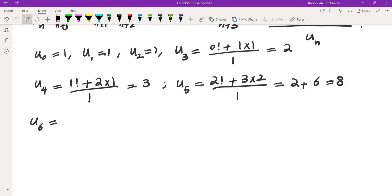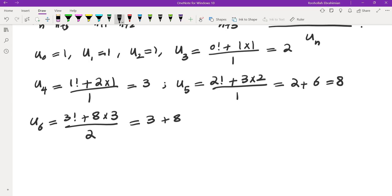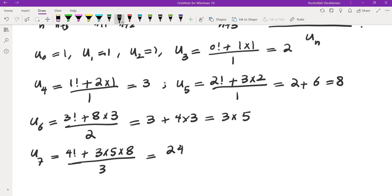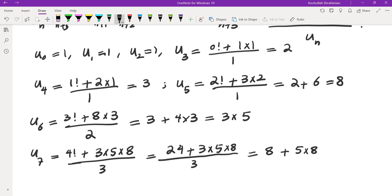u_5 would be 2 factorial plus 3 times 2, divided by the previous term, which is also 1. So this would be 2 + 6 = 8. So far I don't really see a pattern, so let's evaluate a few more terms and hopefully we can find a pattern, and then prove it by induction. The next term would be 3 factorial plus 8 times 3, divided by 2. It might be a good idea to factor these, so this would be 3 times 5.